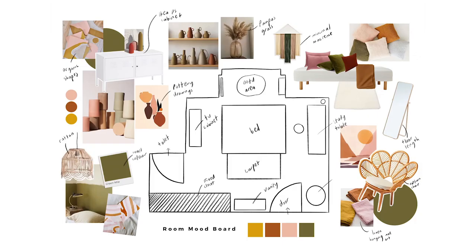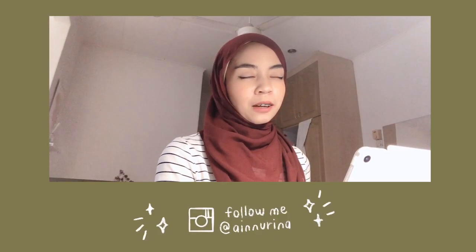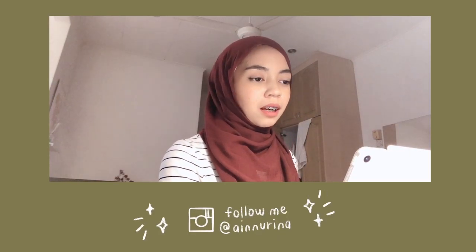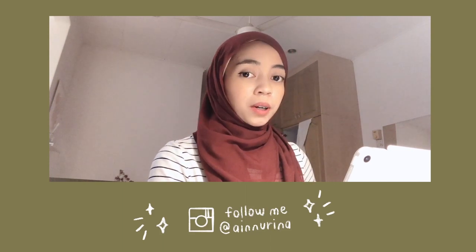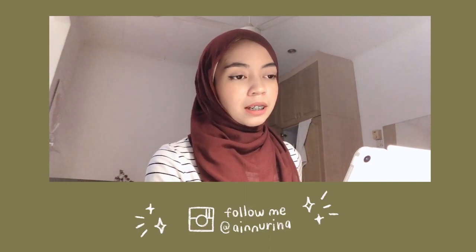So there you go. That is how you do your own mood board. So you can apply this to literally anything that involves creativity or planning in general because it helps you stay on track on what you need to execute for the project.